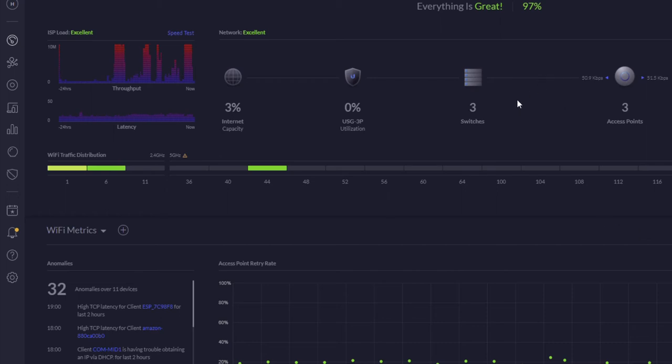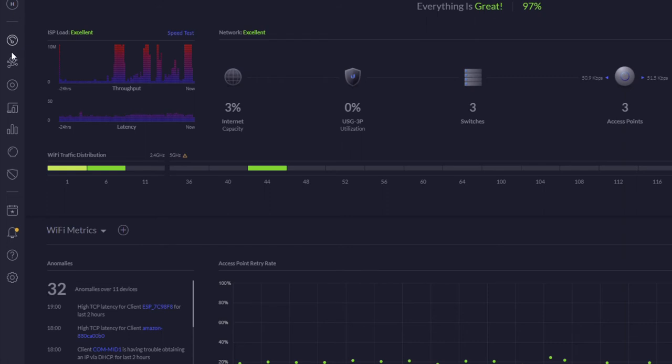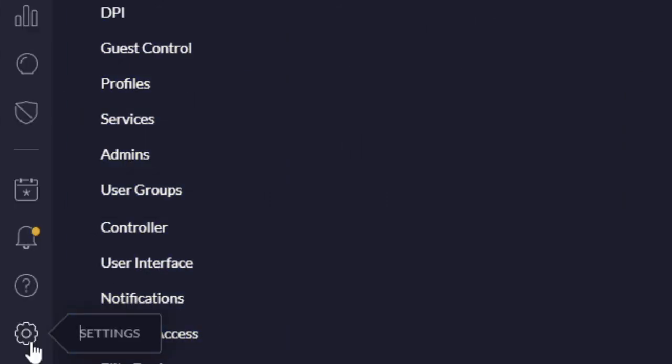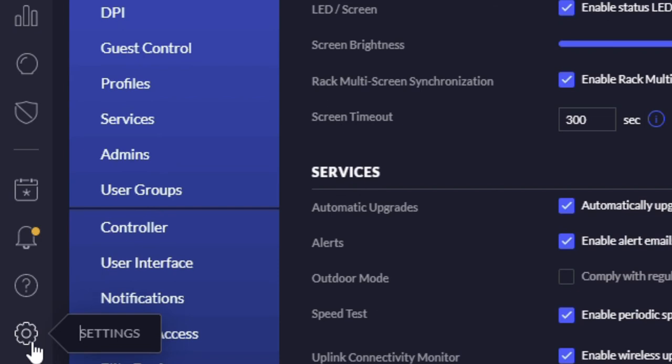As you come into your network controller, you'll be on your dashboard here. The first thing you need to do is go down to settings, which is the cog at the bottom left. Click on settings.